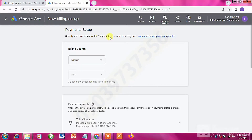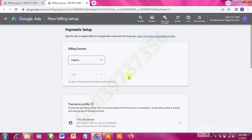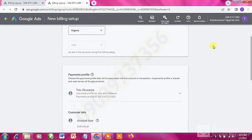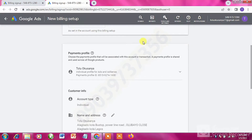The billing country you are going to leave as Nigeria. The currency is already in USD. If you have the option of changing your currency, just leave it in USD. Then scroll down and you're going to see Payment Profile.